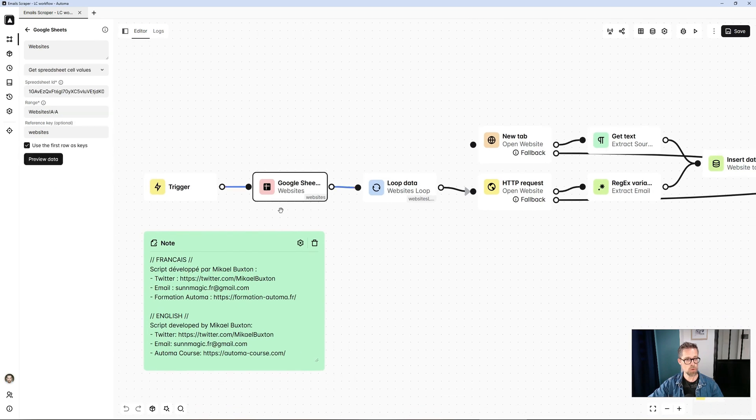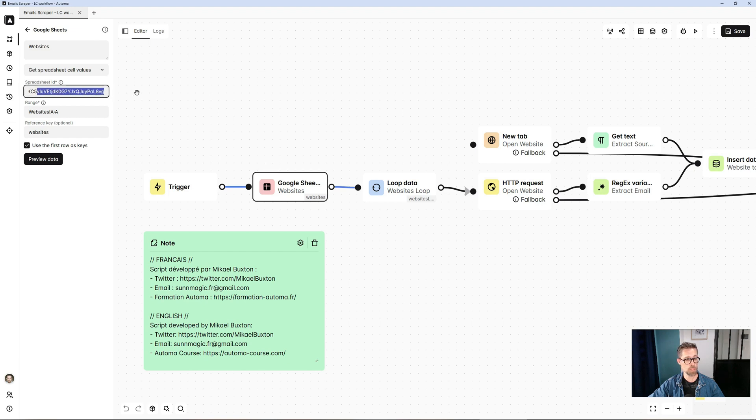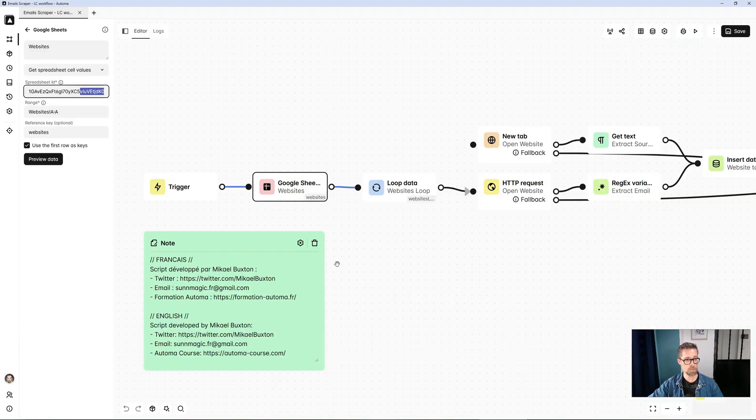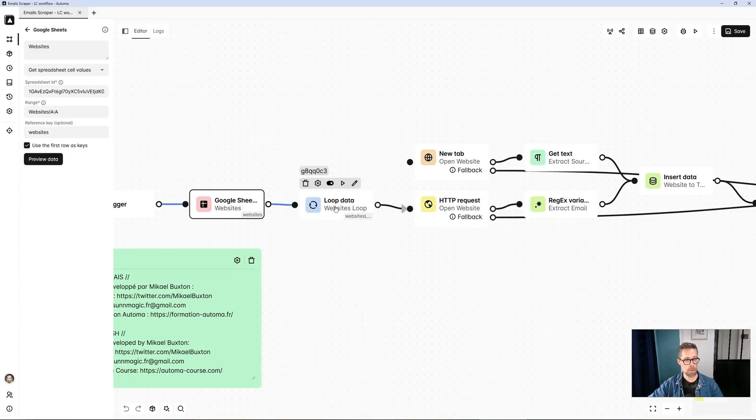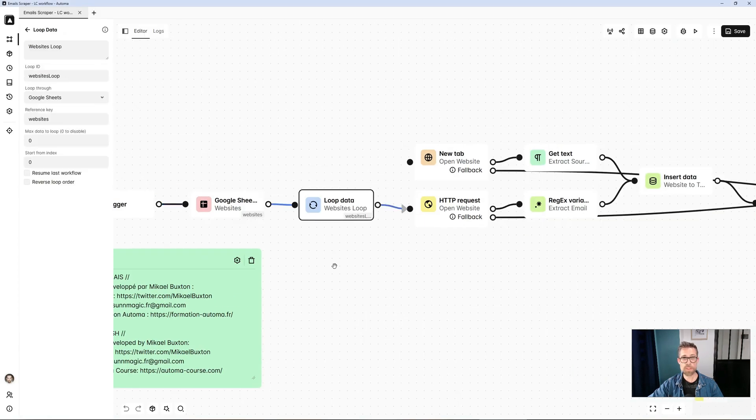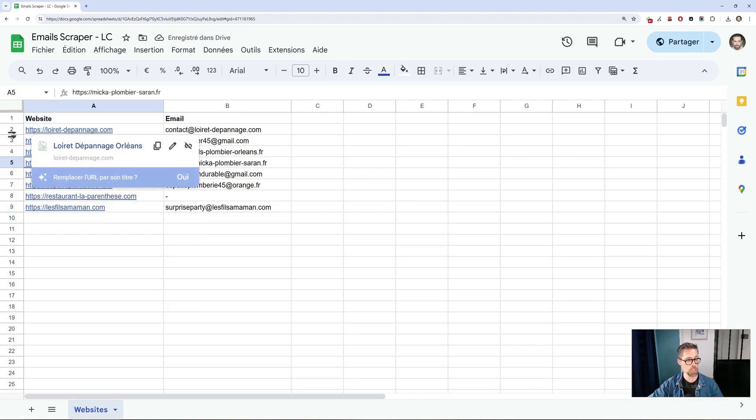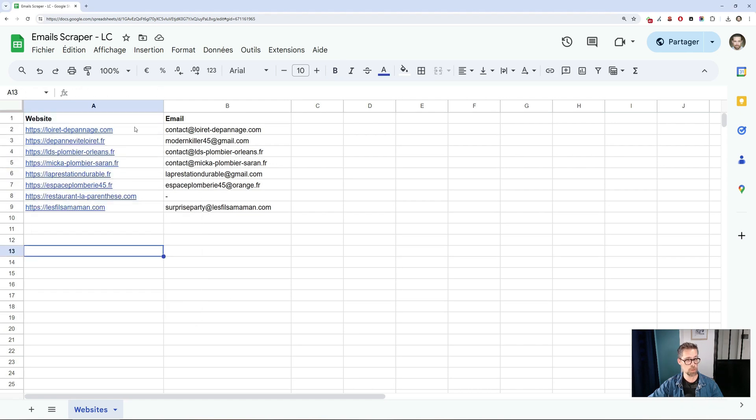First of all, I start with a Google Sheet block in which I've entered my Google Sheet ID. So it's going to read this tab and this column, the website column. From here, I'm going to create a loop, which will allow me to read each line of the Google Sheet. So I'll go and scrape each site.